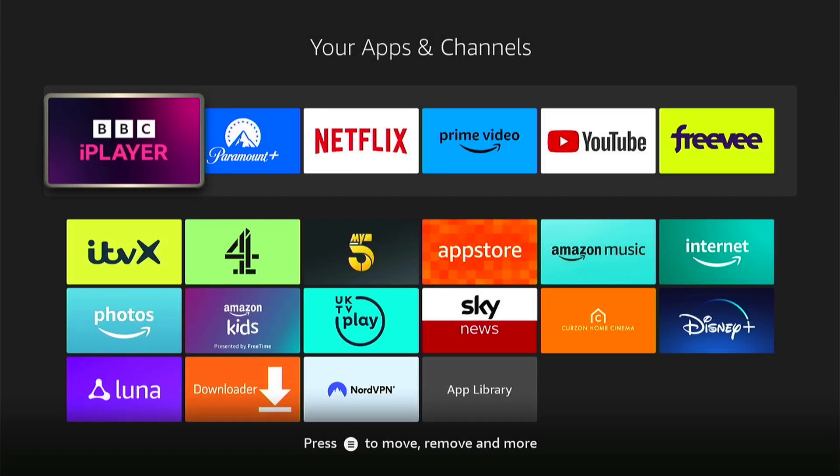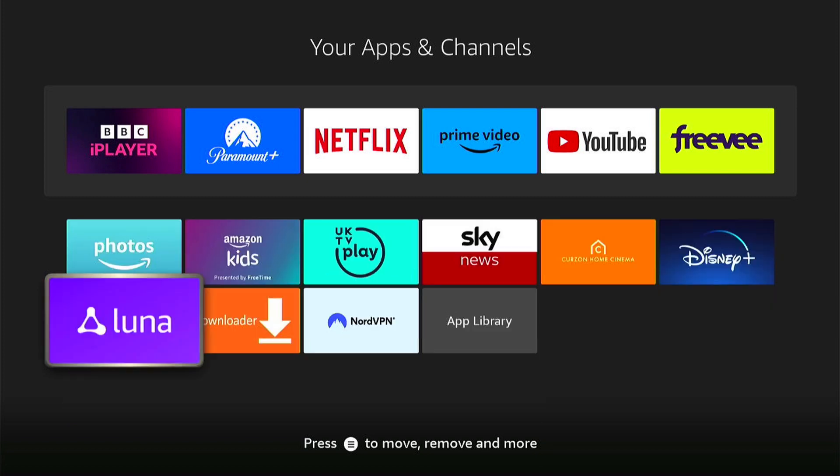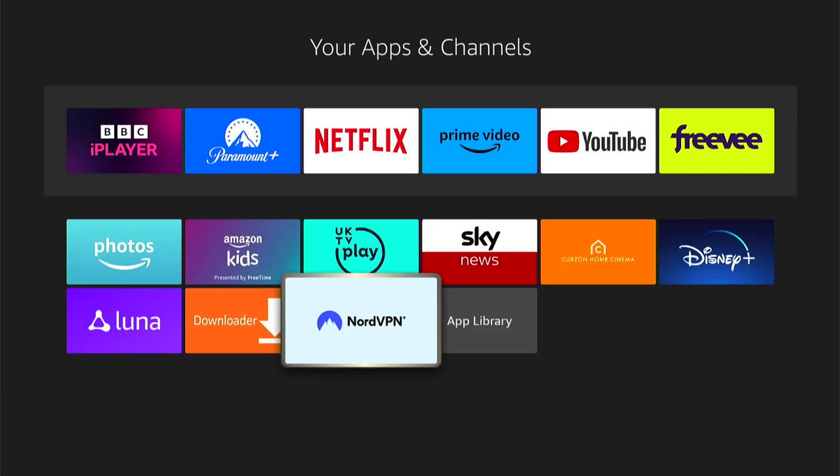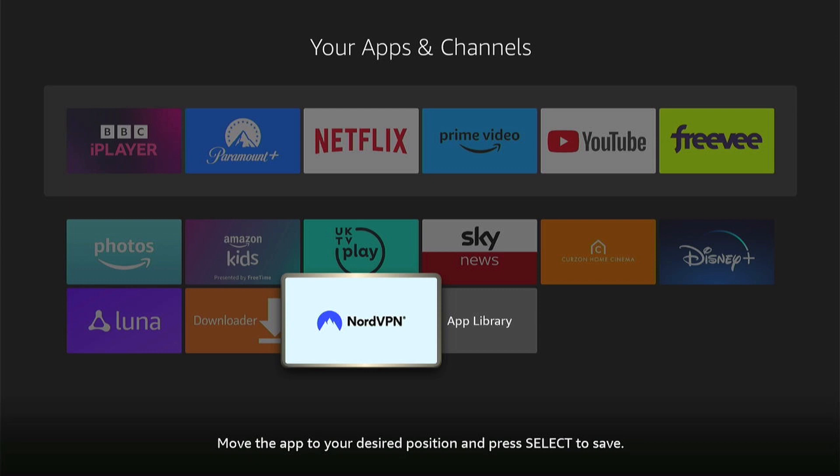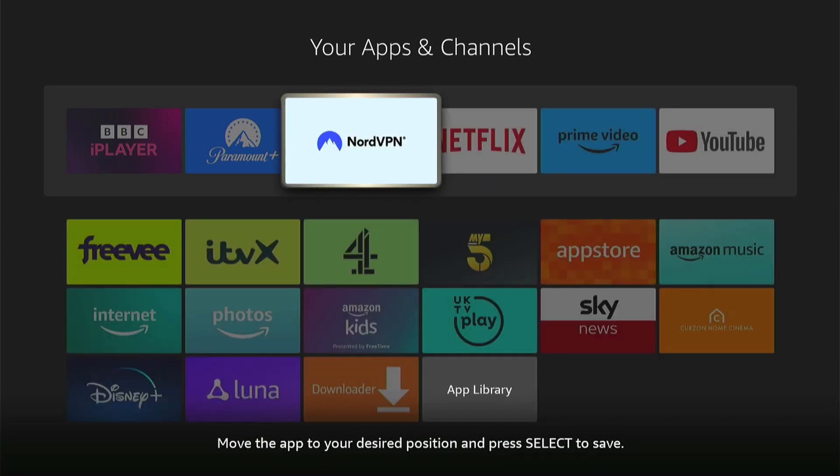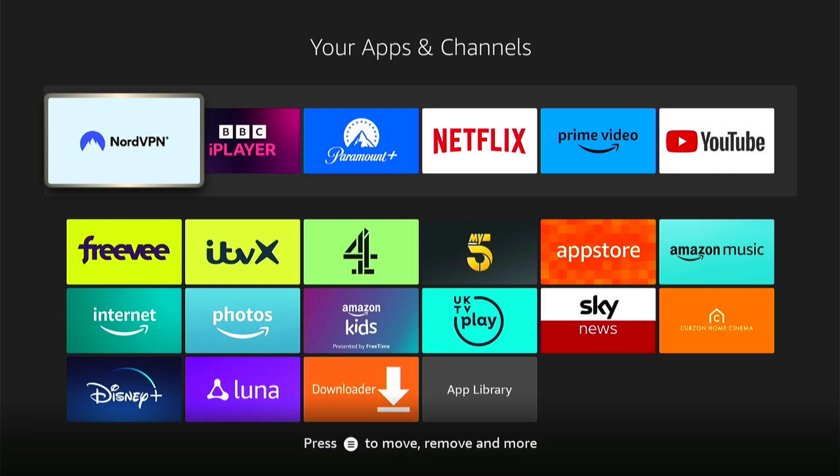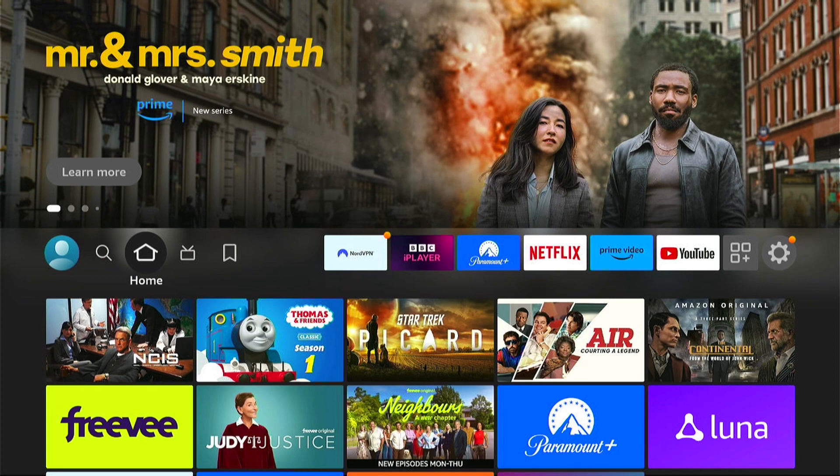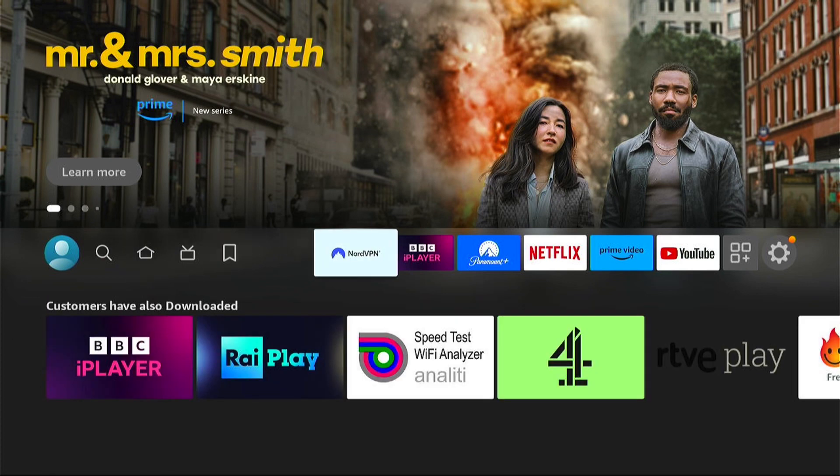Then press the three little lines on your remote control. Then select move and move up to the top here. Anywhere within the top line will be added to your favorites. So we'll add it to the start. Now whenever you press your home button, you'll see NordVPN within your favorites.